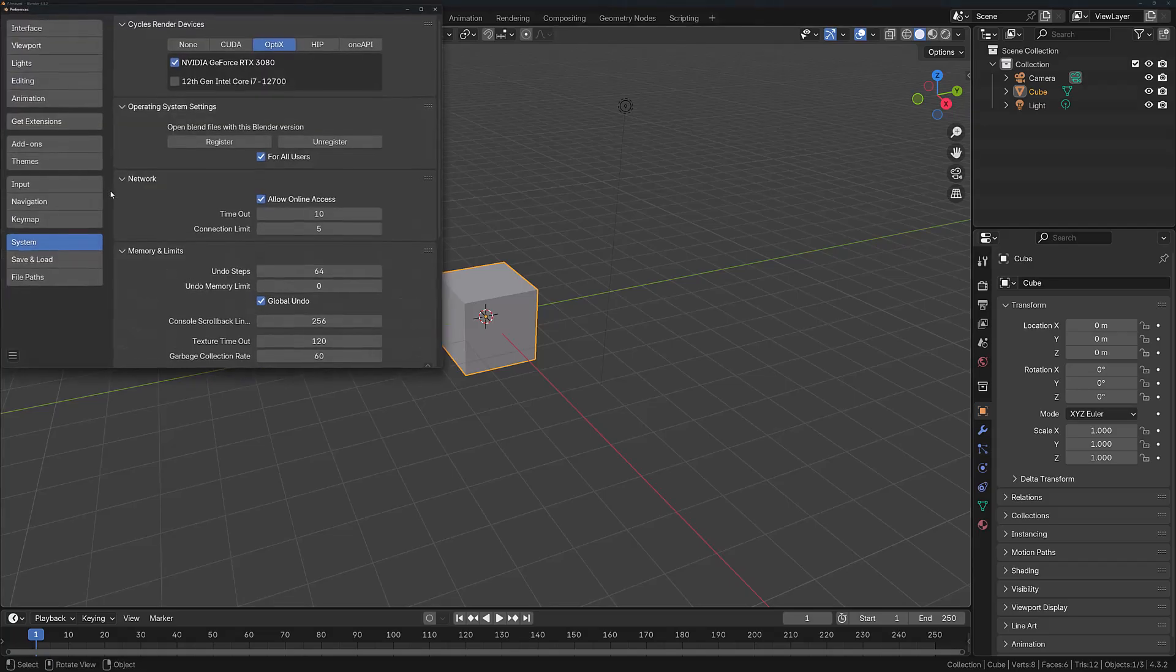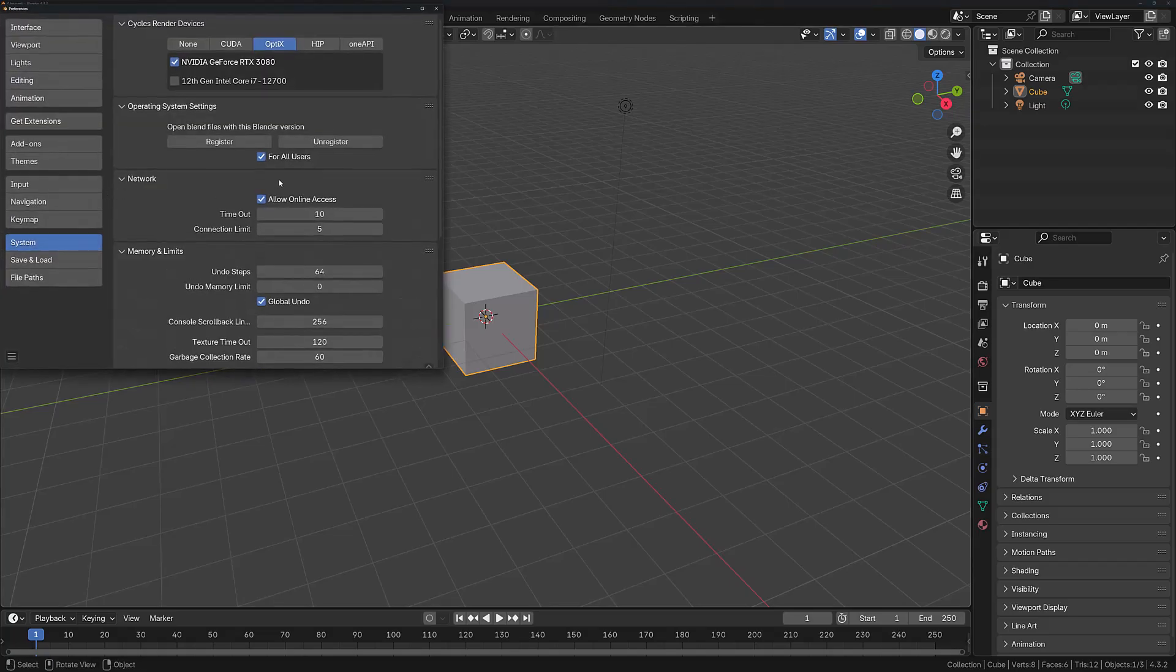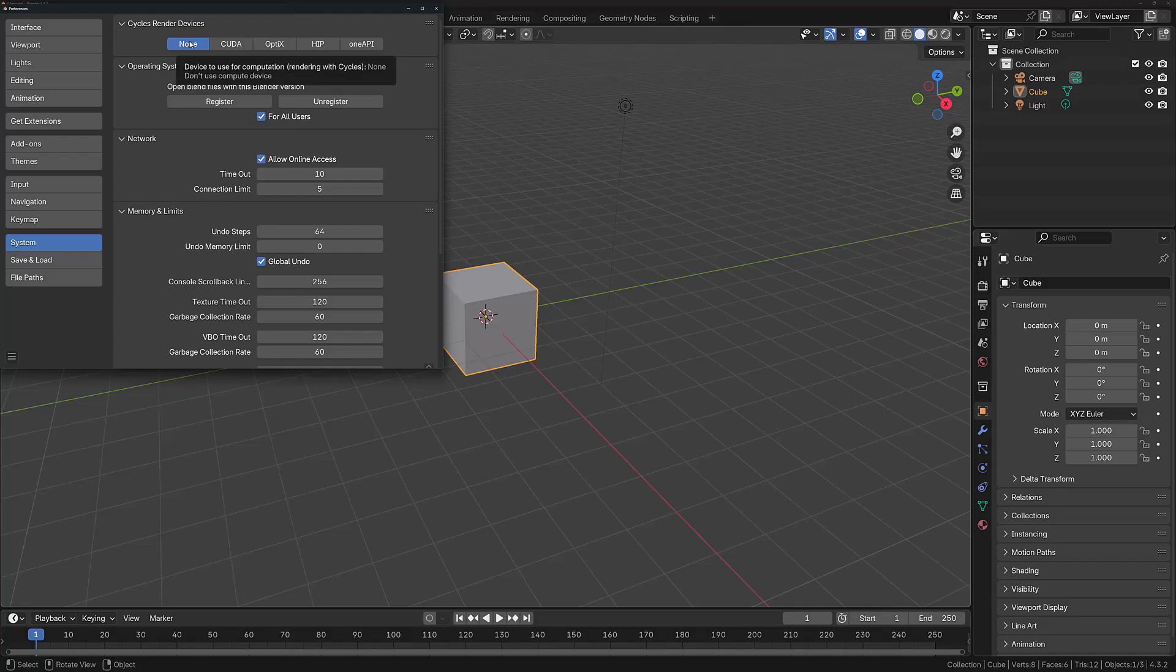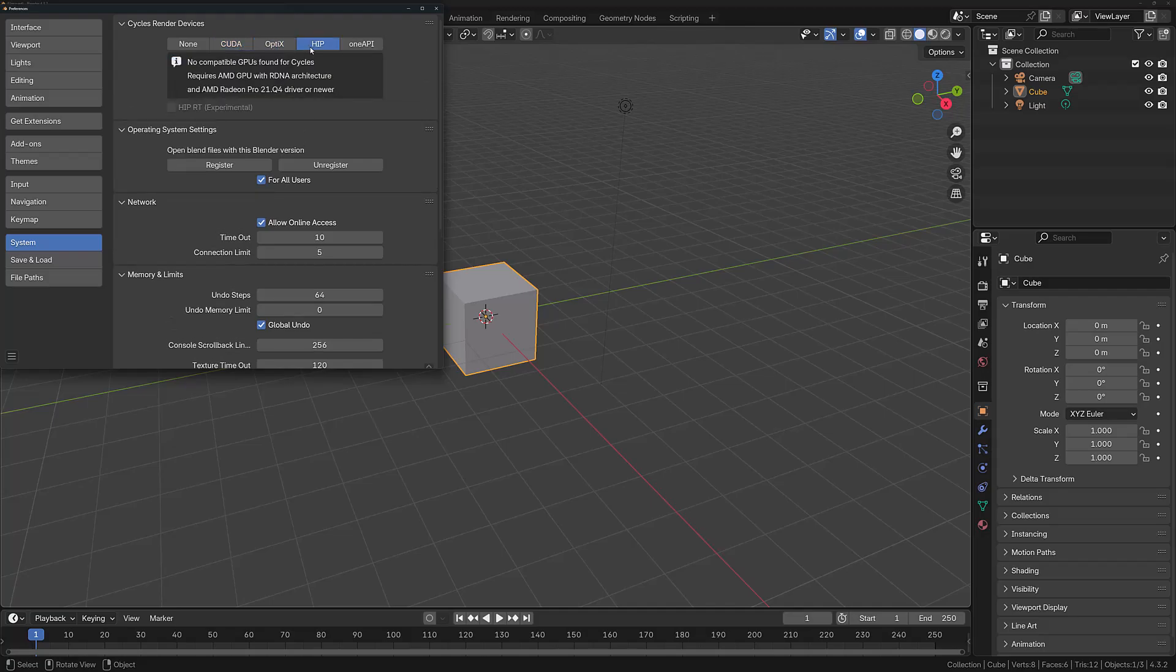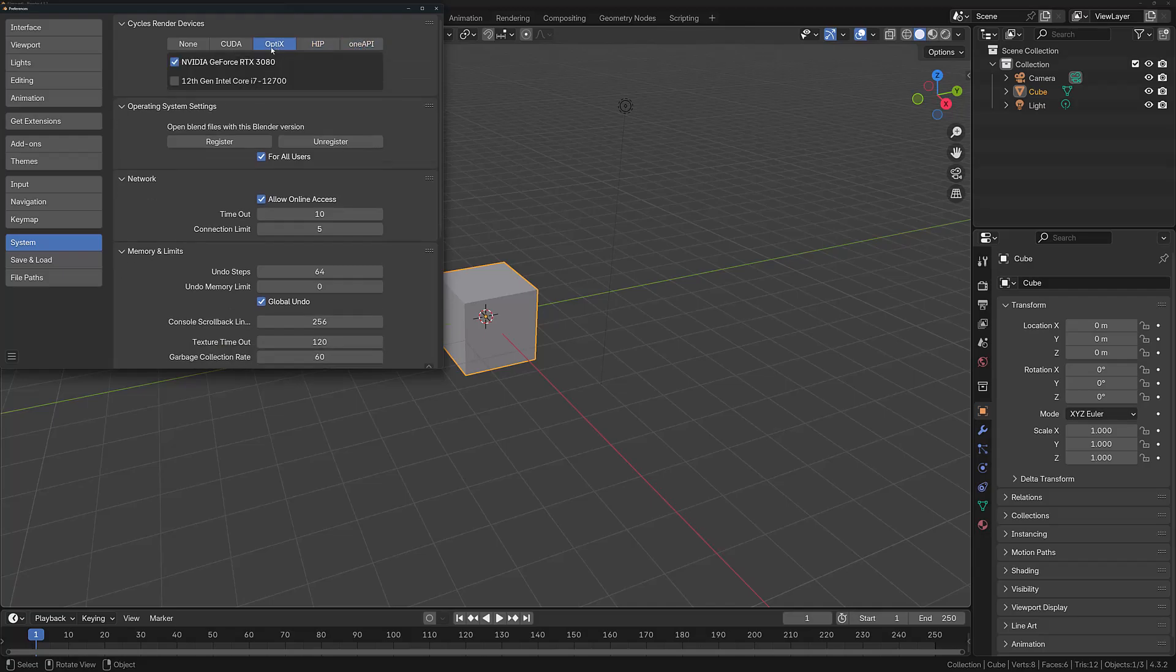From here, come down to where it says System. If you're going to be using the Cycles render engine, you need to choose the correct GPU. Set to None will use the CPU, CUDA is for older NVIDIA cards, OptiX for newer, HIP for AMD, and OneAPI for Intel. In my case, I choose OptiX and then select my chosen graphics card.